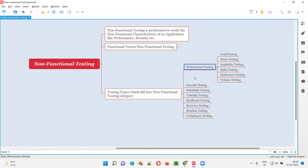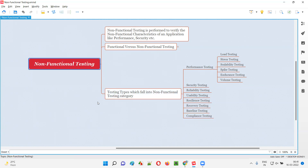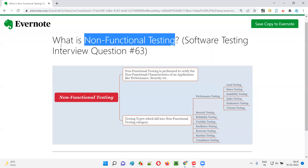Apart from performance and security, we have reliability testing, usability testing, resilience testing, recovery testing, baseline testing, and compliance testing. All these testing types fall into the non-functional testing category.